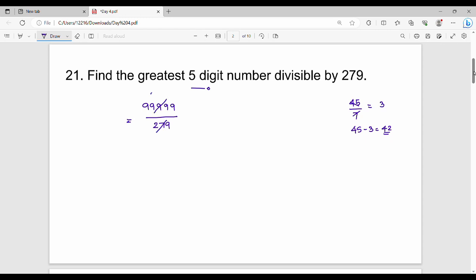So the quotient is 3588 and the remainder is 117. When you divide 99,999 by 279, you get quotient 358 and remainder 117. Just take that remainder away from 99,999 and that is the required answer. This is the concept for finding the greatest n-digit number divisible by a given divisor.